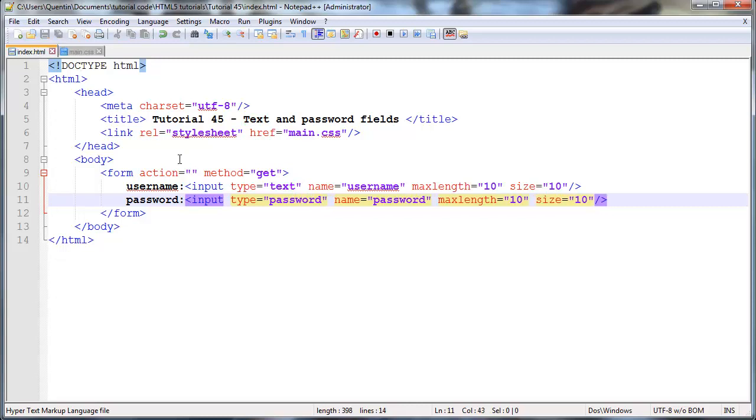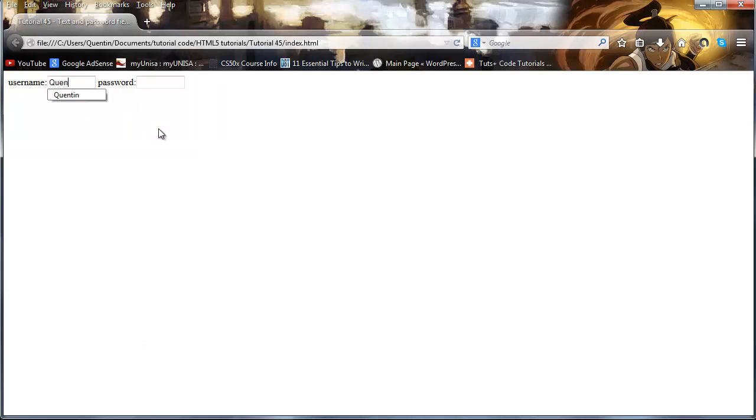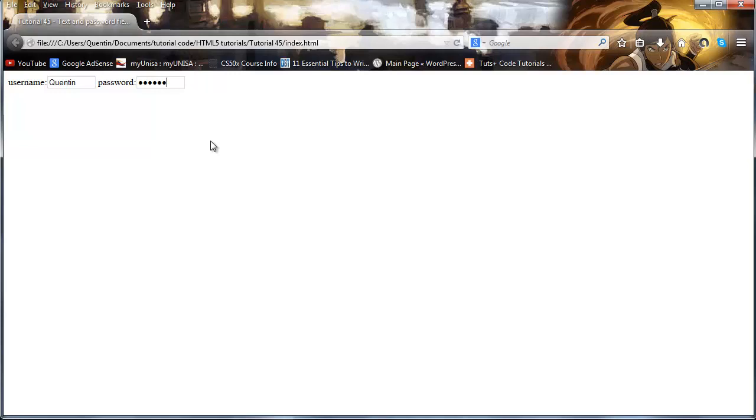And what that's going to do is just make bullet points appear when I start typing. So now that we've saved that, let's go back over to Firefox and click refresh. And now I've got my username over here where I could fill in a username. So let's just say I filled in a username of Quinton. I could then fill in a password. And as soon as I fill in a password, one, two, three, four, five, six, you can see that this appears as bullet points.